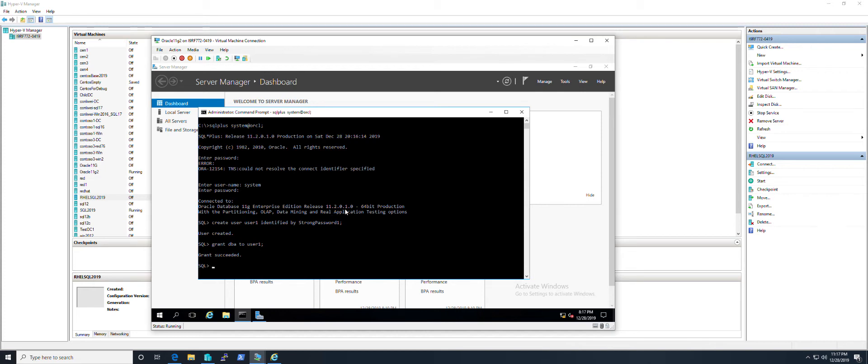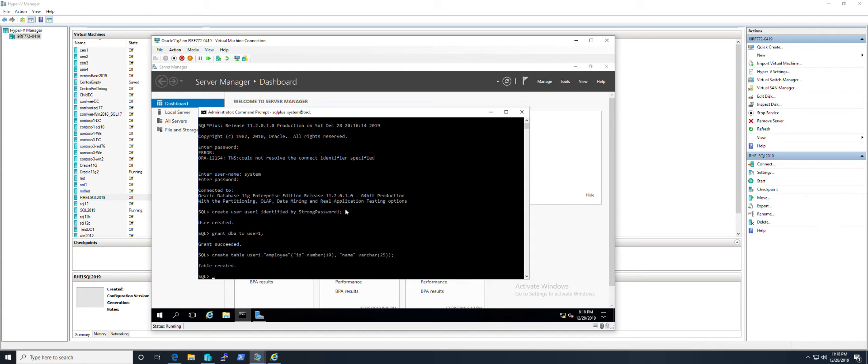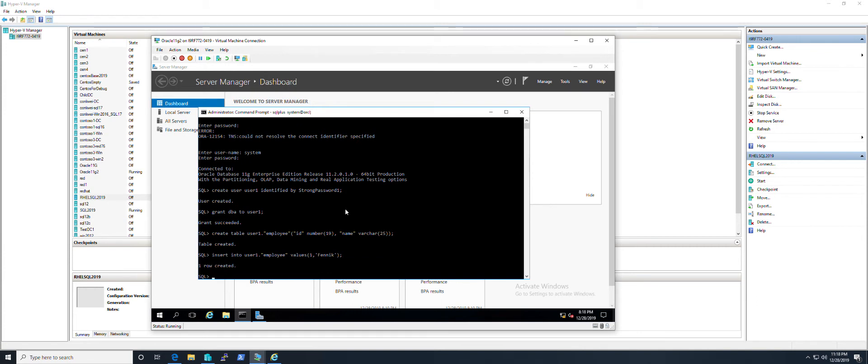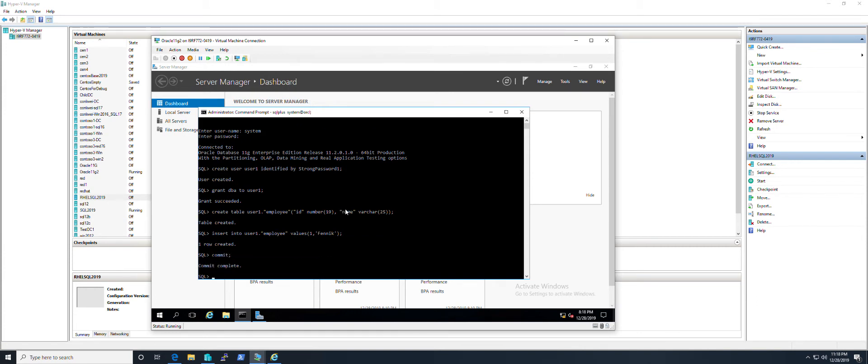Now I'll create a table and insert one row in this table. Commit the transaction. All done on the Oracle side. Let's go back to SQL Server.